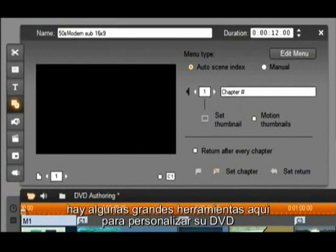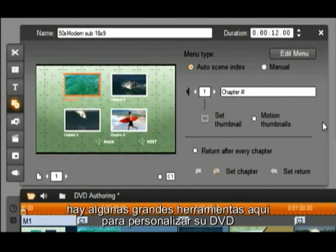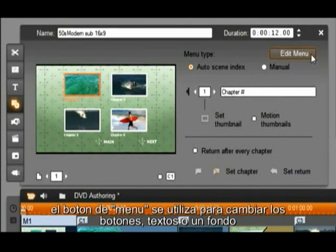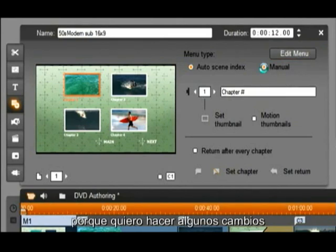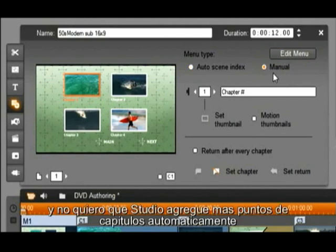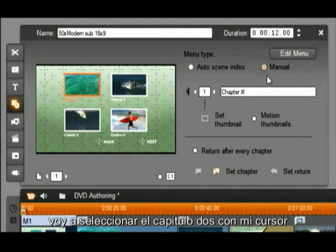There are some great tools in here to customize your DVD. The Edit Menu button is used to change buttons, text or a background. I am going to switch the menu type to manual, because I want to make some changes and I do not want Studio to add more chapter points automatically.